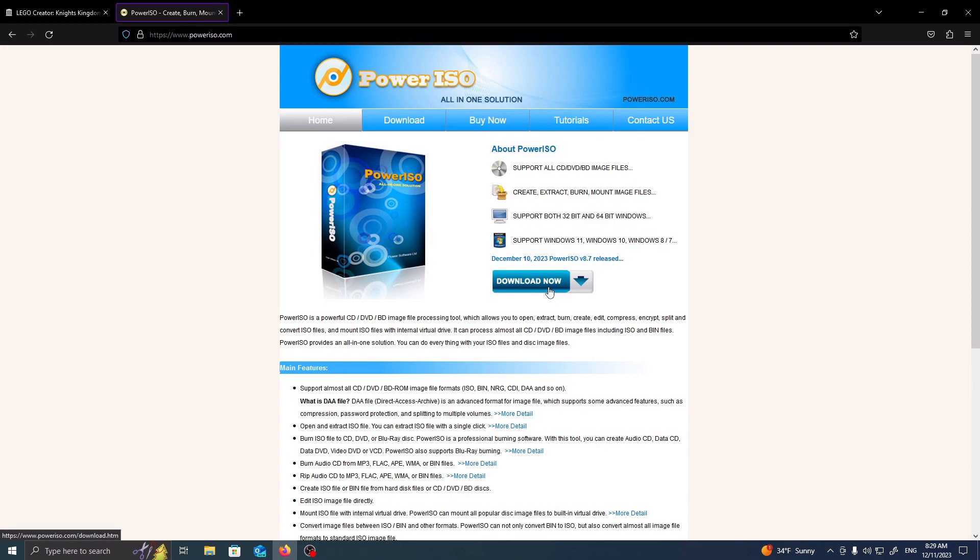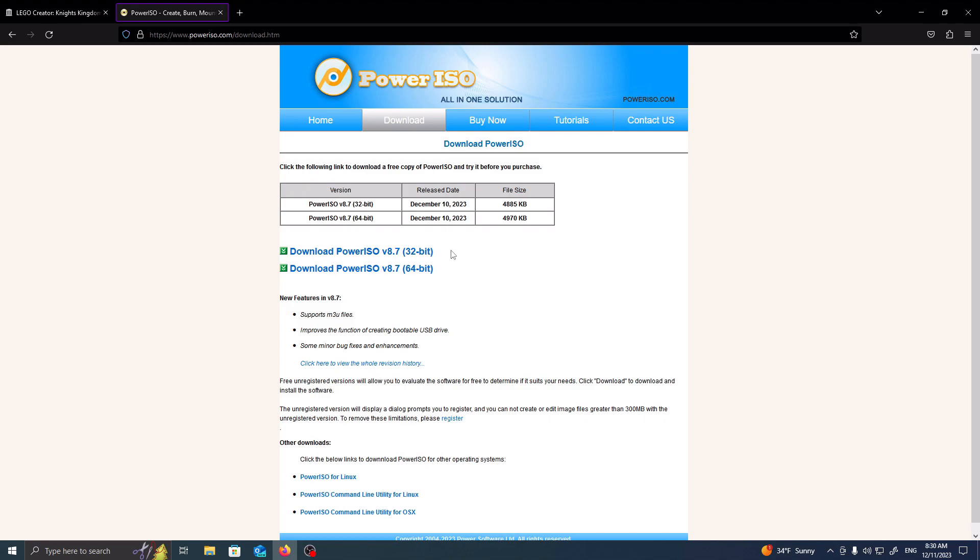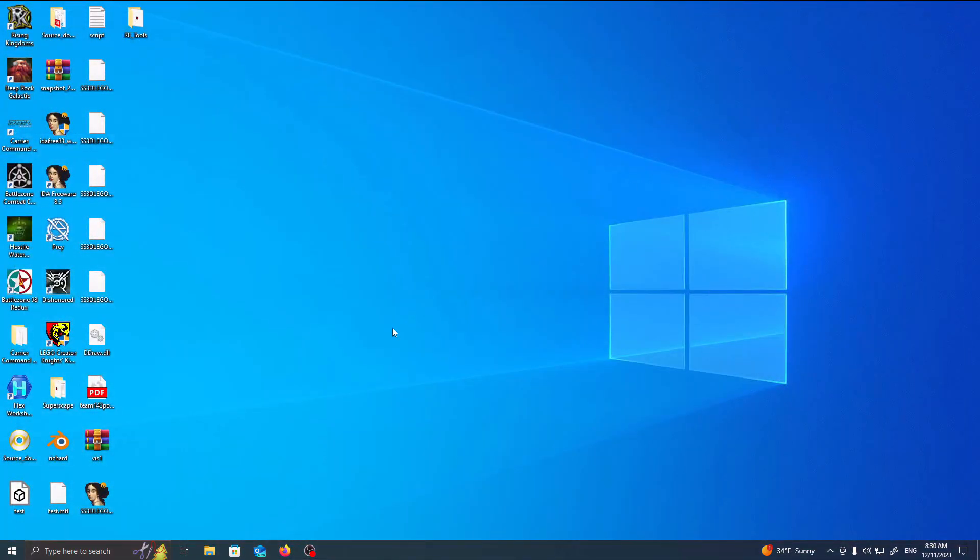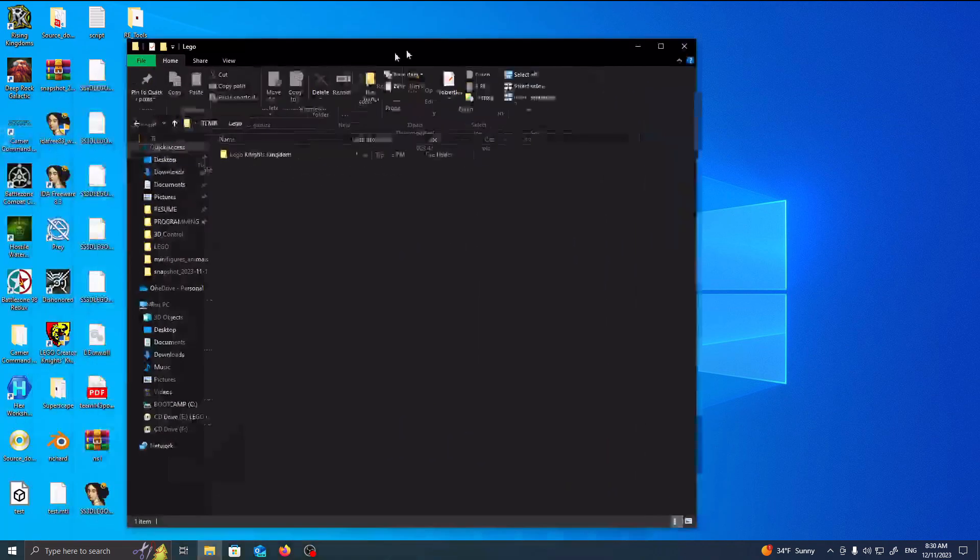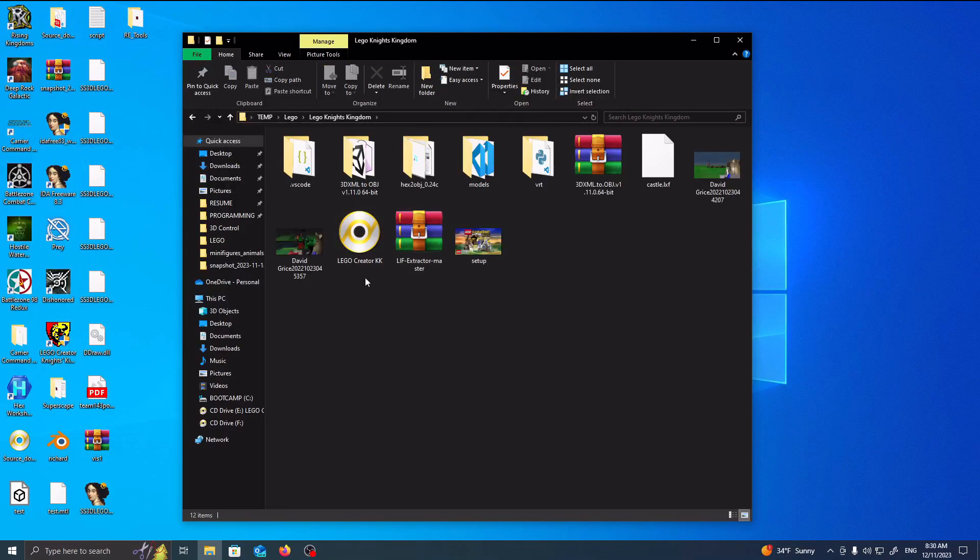So in this case, you're just going to download and install for whatever version you're using, either 32-bit or 64-bit, and then just go through the instructions to install it. It's pretty straightforward, in this instance. So now that I have it downloaded on my computer, I'm actually going to go and open it up. So I'm going to go to where I have it downloaded. LEGO Knights Kingdom. This is LEGO Creator KK.